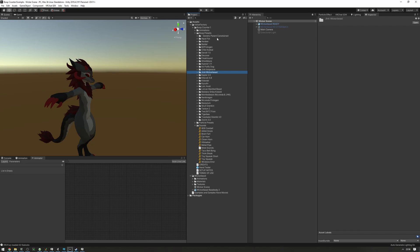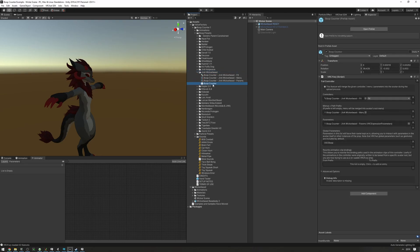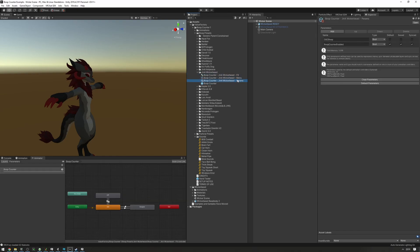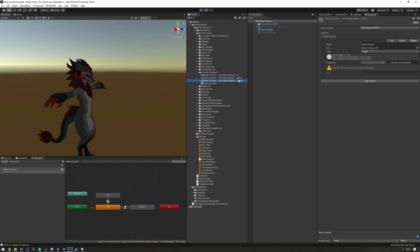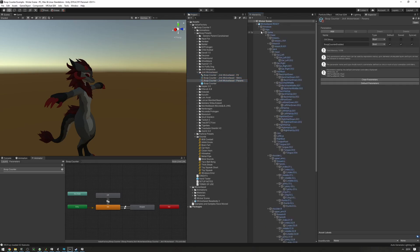You can find a link to it in the description. For a wicker beast, we're finding the boop counter preset right here. If you see a missing script here, that's because you do not have VRC Fury installed. We'd recommend installing it because all these presets are going to require you to use VRC Fury. Otherwise, you're going to want to merge all these FX menu parameters into your avatar manually.